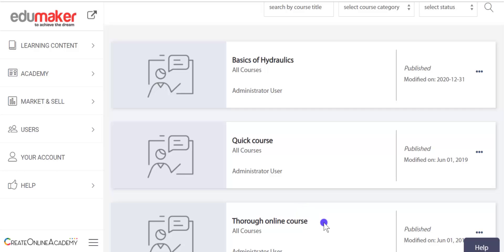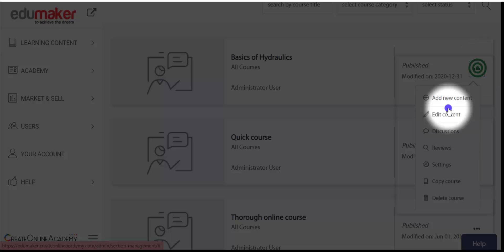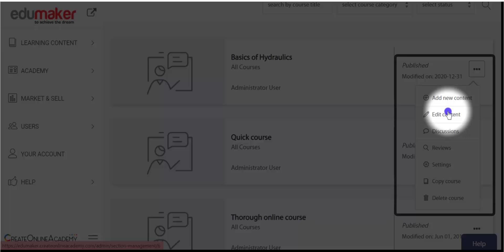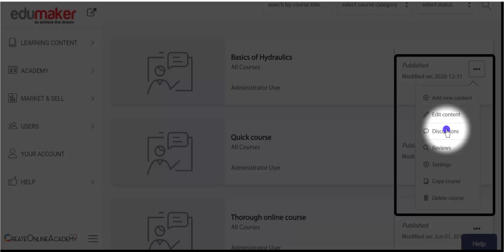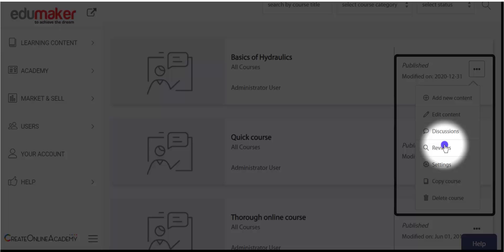Now let's see what all can be done from this page with respect to the courses. By clicking the menu here, you will first find the edit menu, which is the learning content of this course — clicking this takes us to the page where we can add chapters, lectures, exercise files, and quizzes. Then comes the discussions, where you can see what interactions are happening with the learners. Below that are the reviews of the course, which are publicly visible and are a powerful marketing tool for the course.